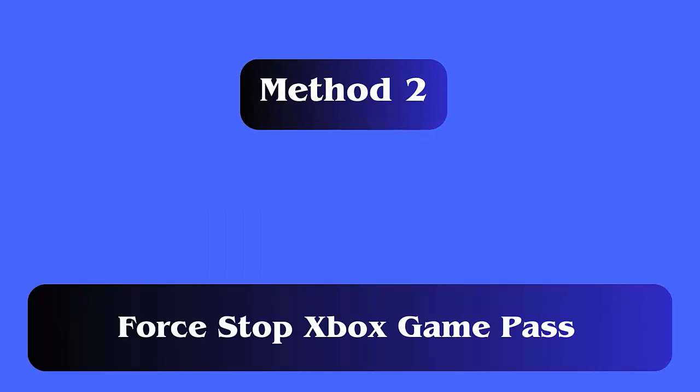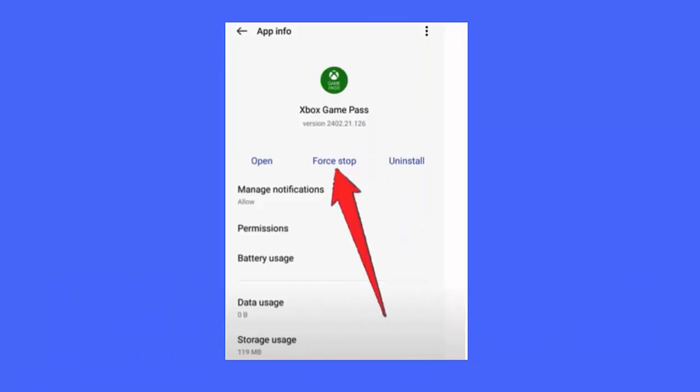Method 2: Force stop Xbox Game Pass. Force stopping the app is also one of the best ways to get rid of the crashing issue. It restarts the app freshly and helps to access the app with better performance.